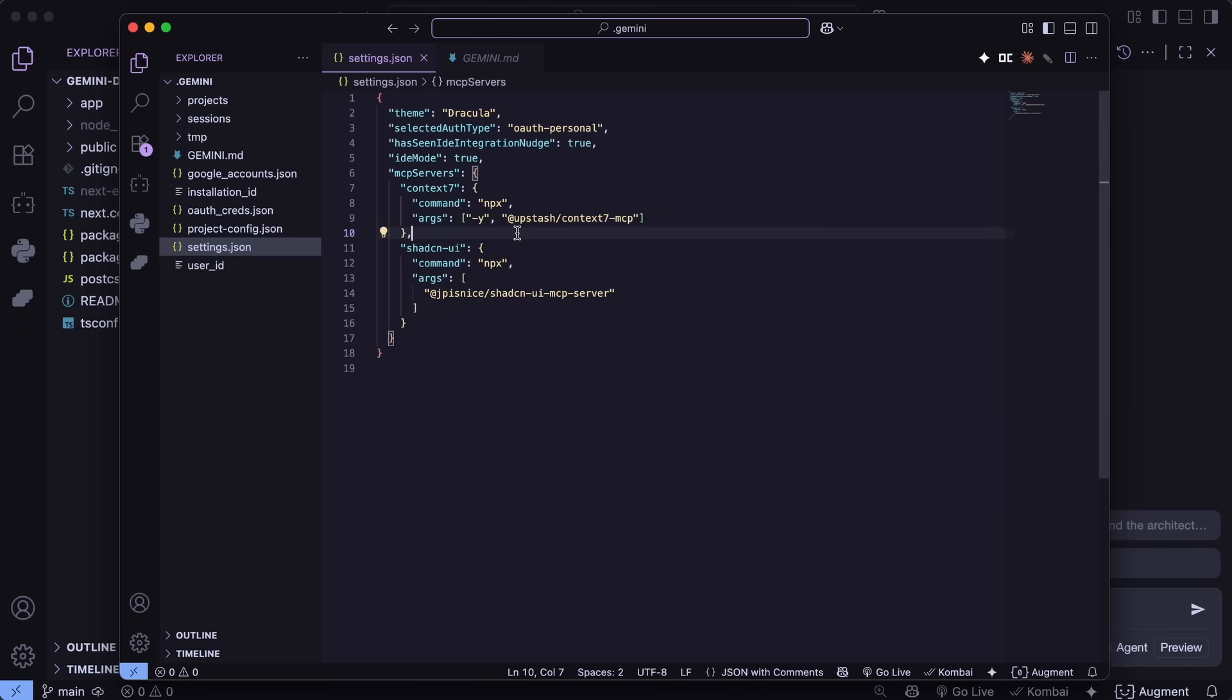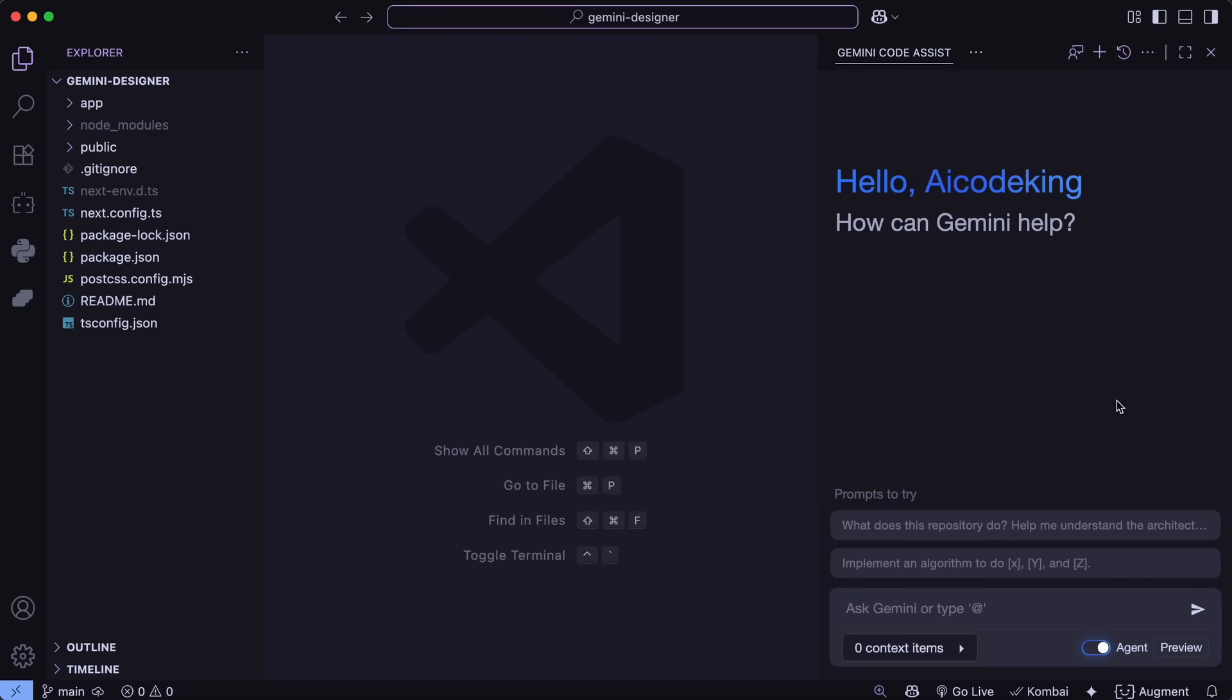To start, you'll need to install the Gemini Code Assist and make sure that you also enable the Insider Mode in order to get the Agent Mode capabilities. You can easily do it in the settings.